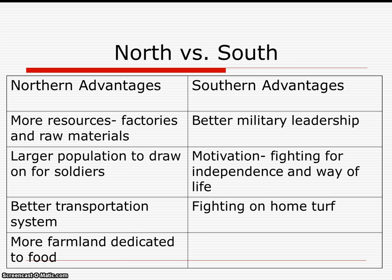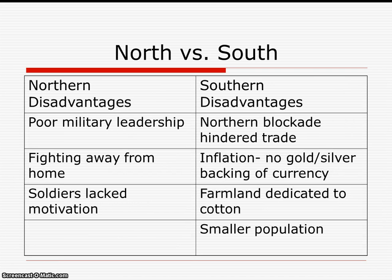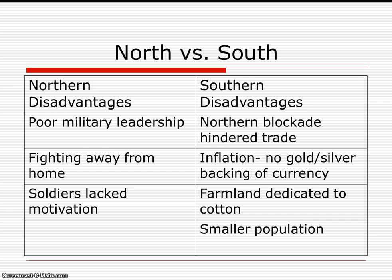Southern advantages include better military leadership, more motivation — they're fighting for their independence, their way of life, and primarily on their home turf. Northern disadvantages include poor military leadership and soldiers who lack motivation, fighting away from home. Southern disadvantages include the northern blockade hindering their trade, inflation with no gold or silver backing their currency as a new nation, farmland dedicated to cotton, and a smaller population.